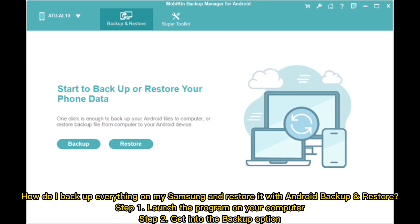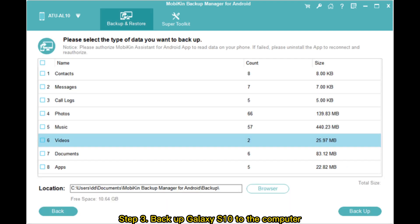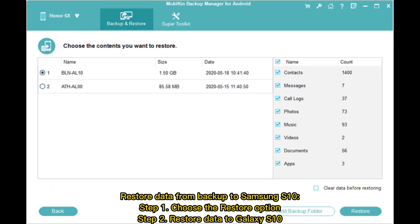How do I backup everything on my Samsung and restore it with Android Backup and Restore? Step 1: Launch the program on your computer. Step 2: Get into the Backup option. Step 3: Backup Galaxy S10 to the computer.